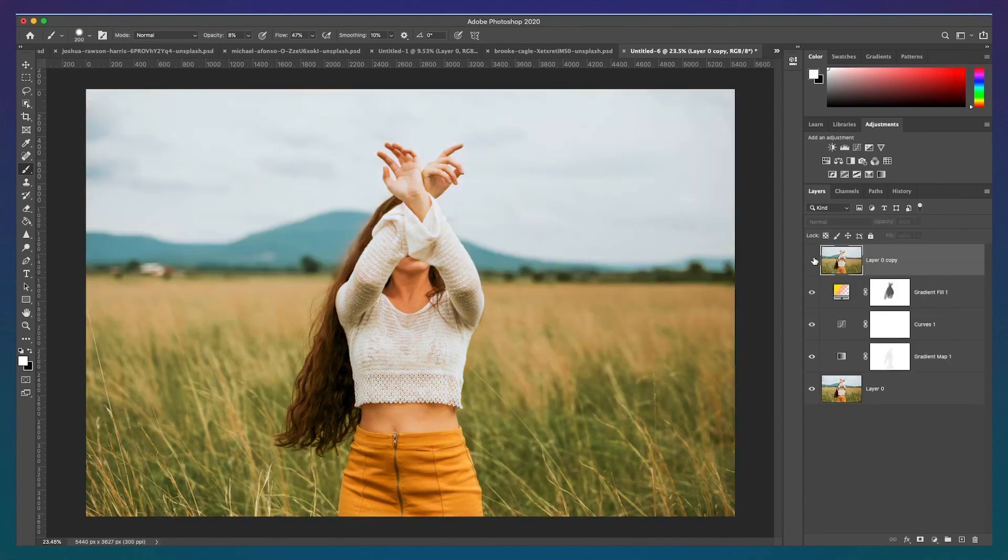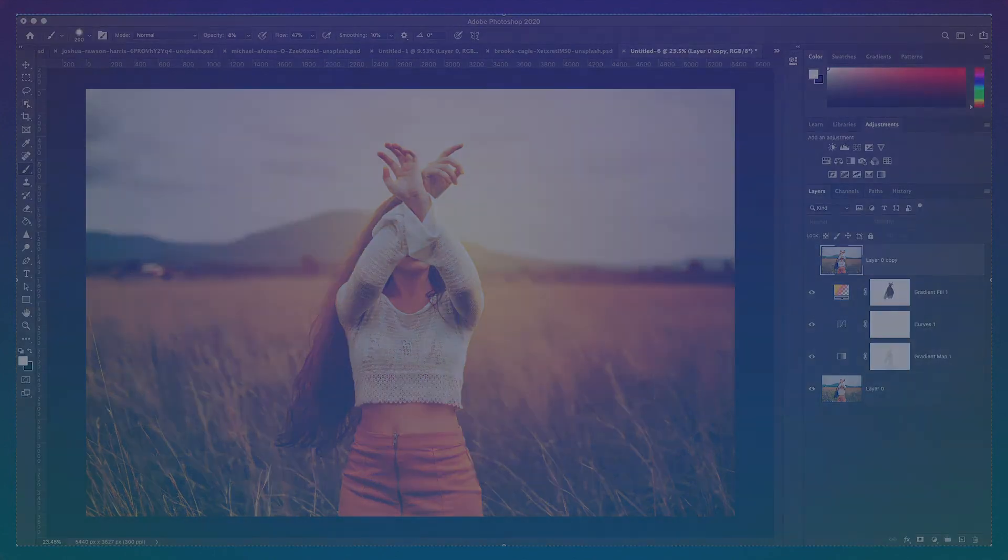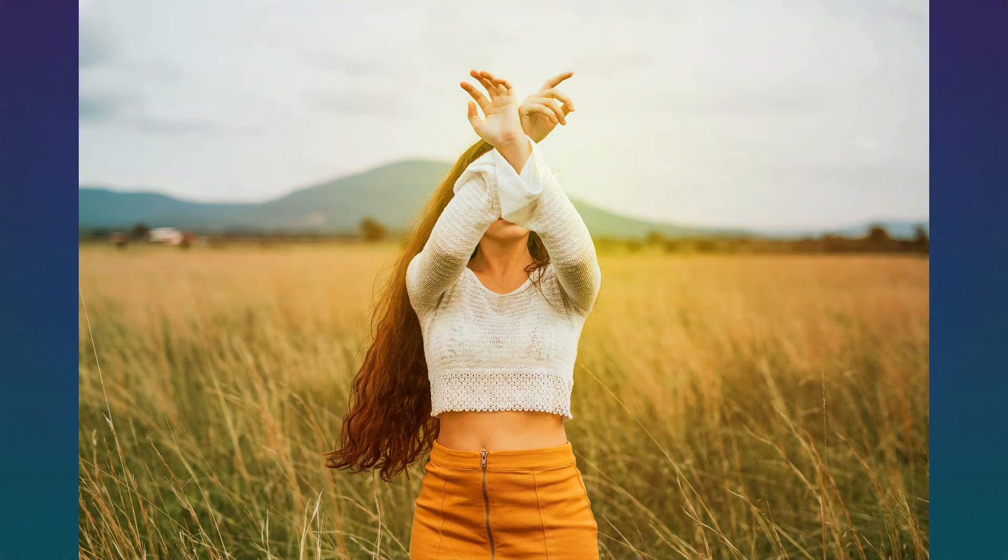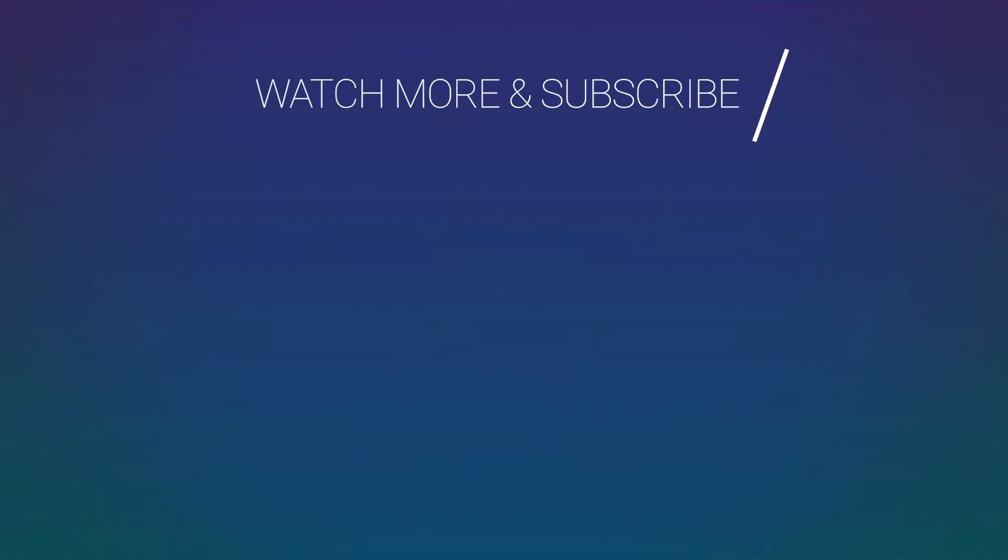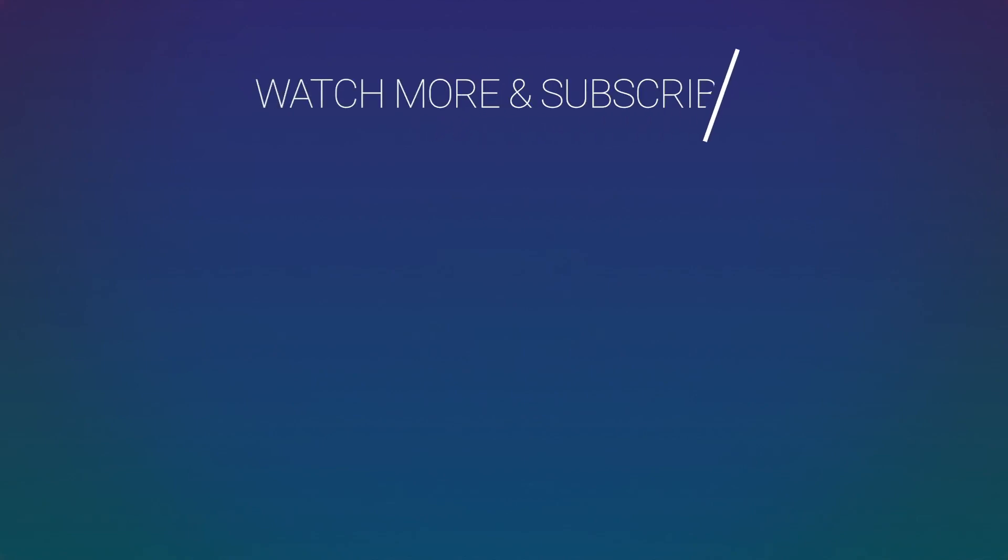Thank you guys so much for watching, and let me know if this tutorial worked for you in the comments below. I post new fast and easy design tutorials every Wednesday. If you like this video, be sure to hit that subscribe button and ring the bell to be notified about my latest videos. I'll see you next time! Bye!